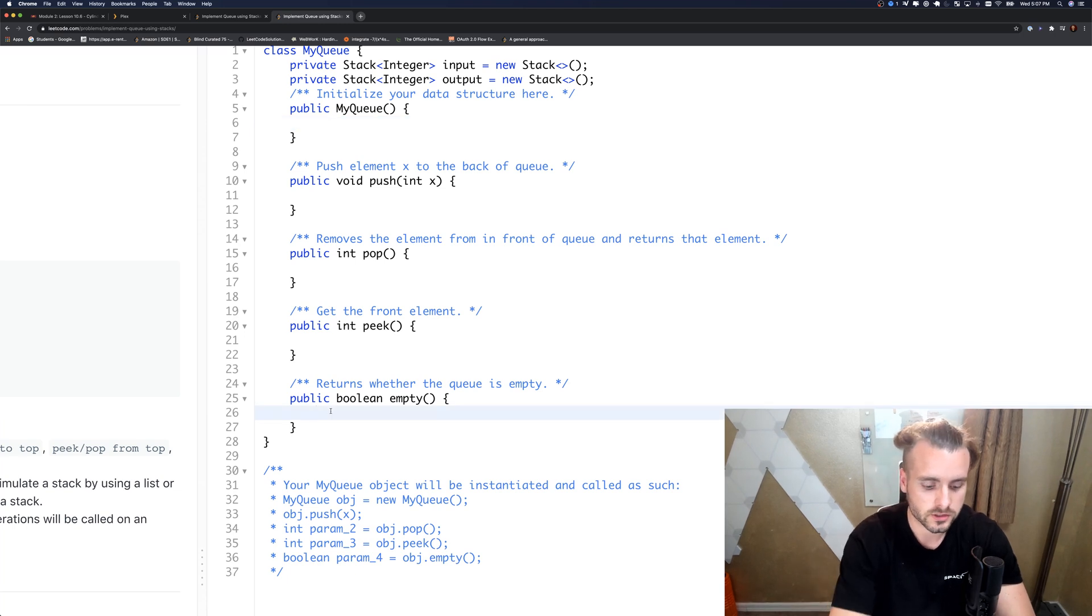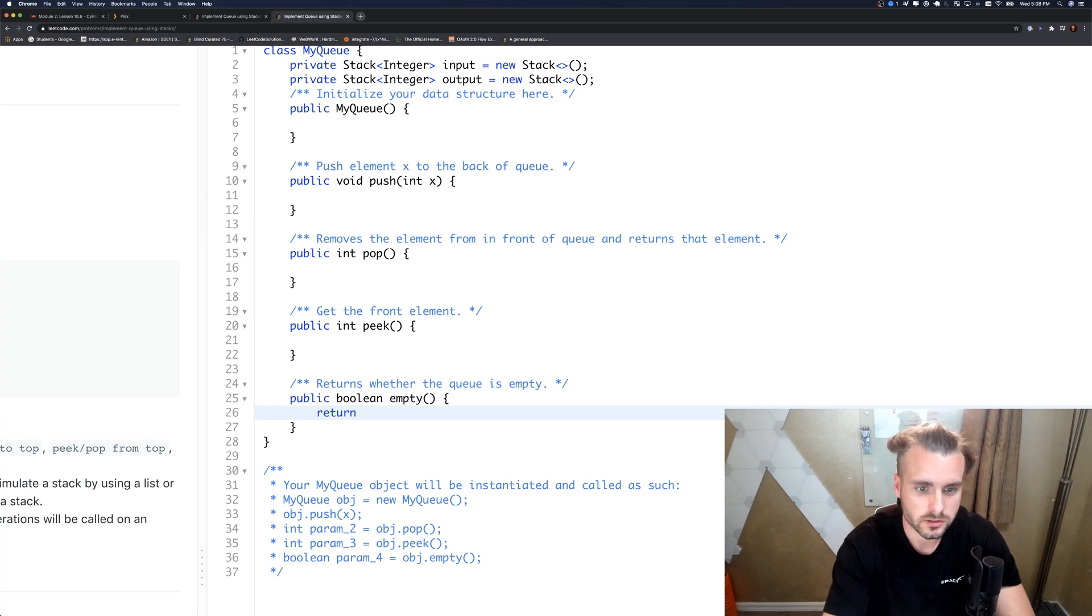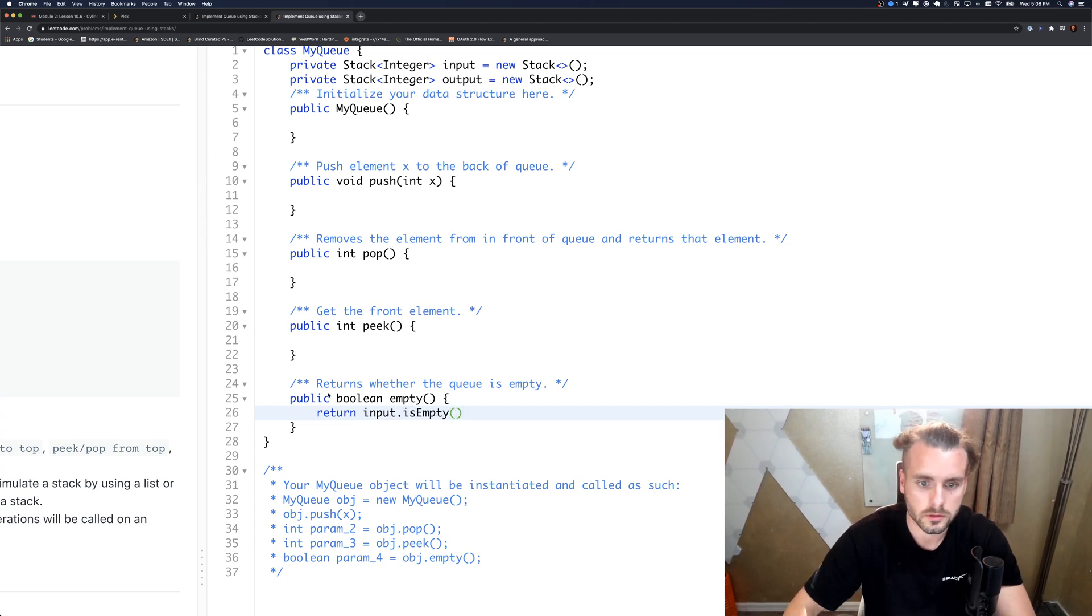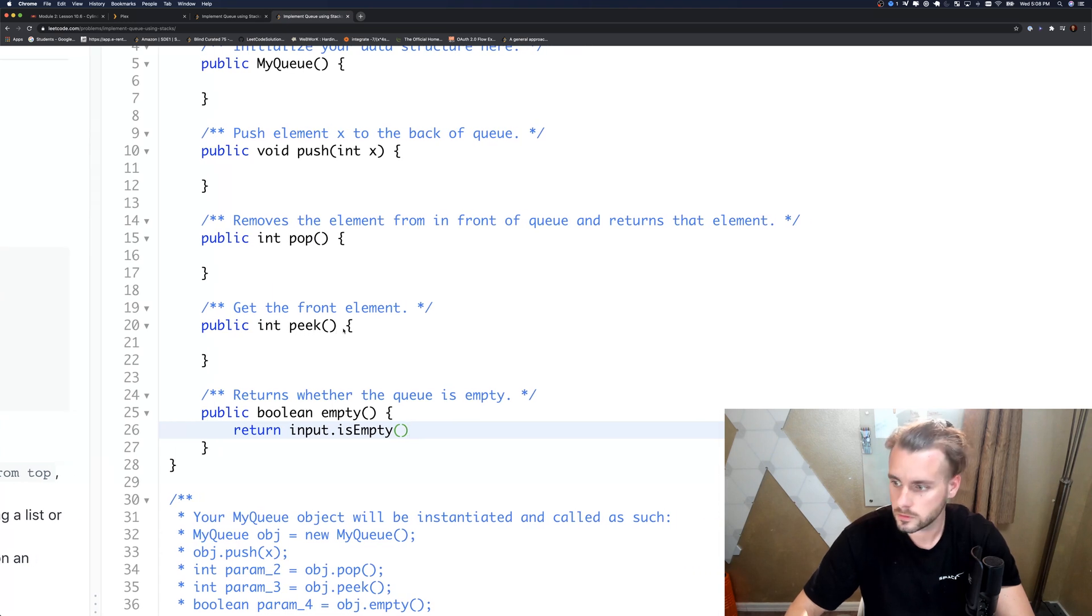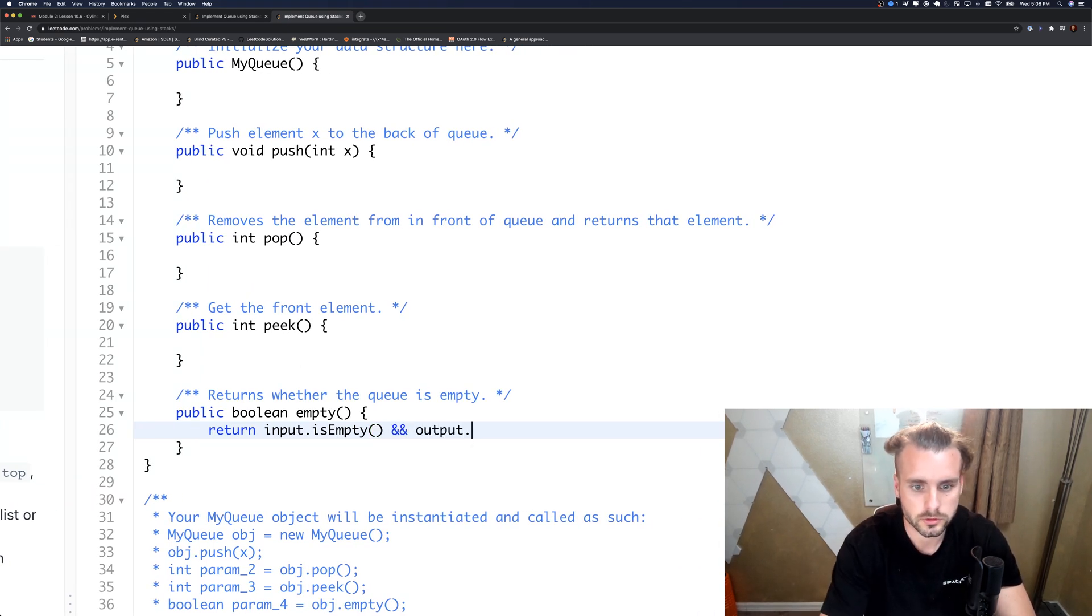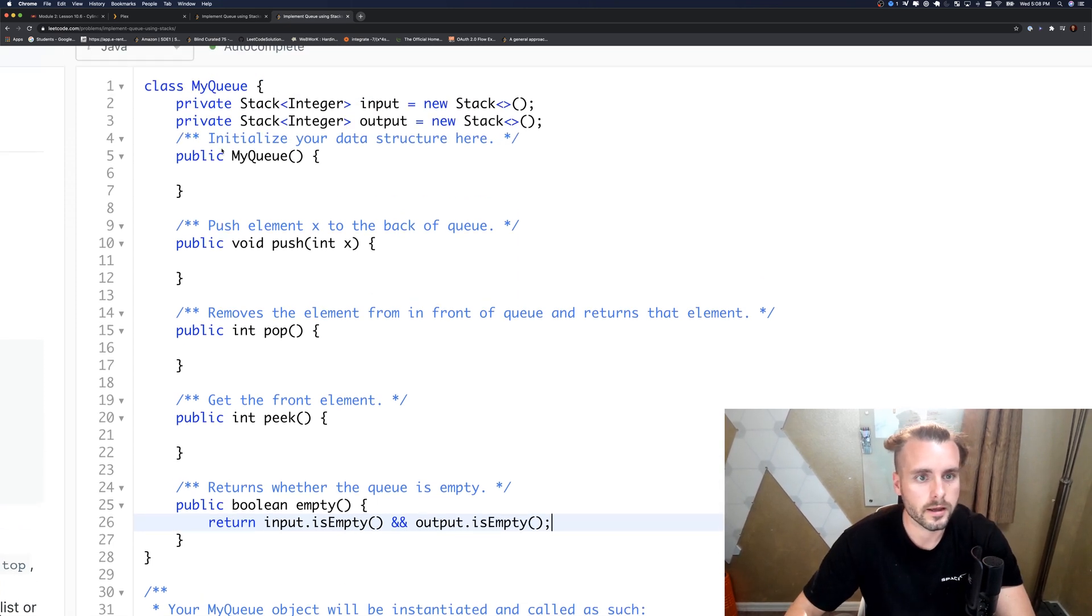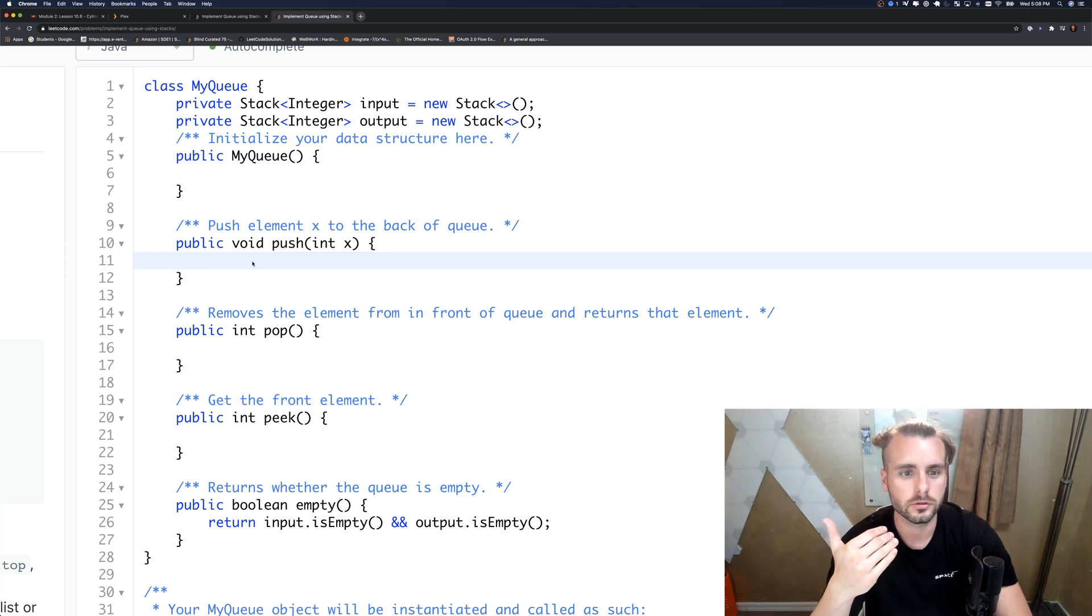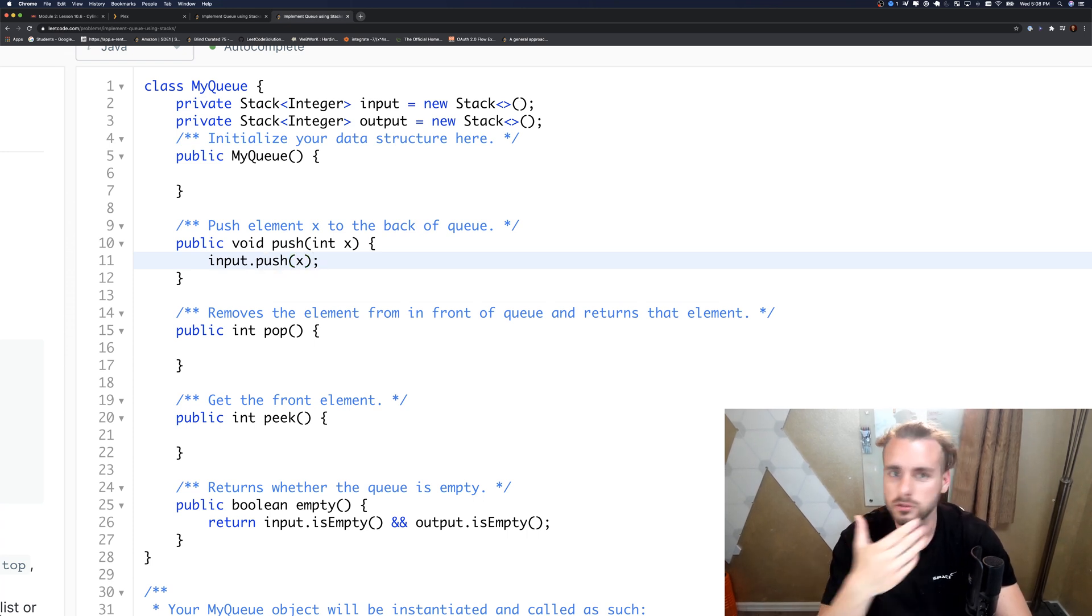The MyQueue function, I don't know what they want us to do there, it works fine without putting anything in it. The first thing is let's just do the easiest function which is boolean empty. If the queue is empty that means both stacks are empty, so return input.isEmpty and output.isEmpty. Push is very simple, we only push on to the first stack, the push stack, which is input, so input.push(x).